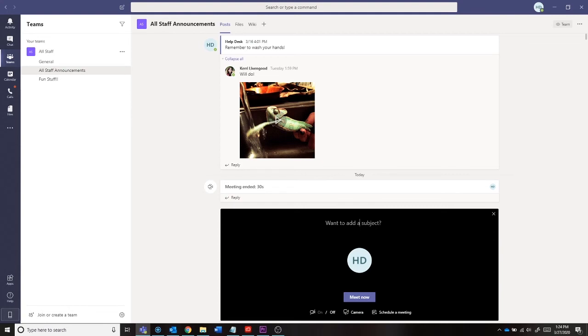In this window, you can name the meeting, turn your camera on or off, switch between your rear or front camera, schedule the meeting, or you can start the meeting now.